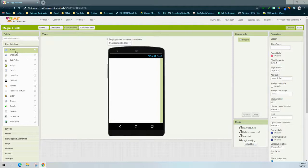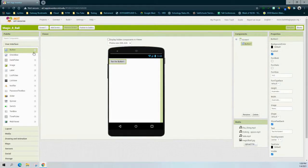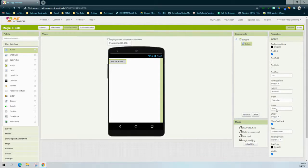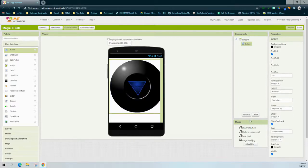The first component we're going to bring in is the button, by clicking and dragging it from the palette window into the viewer. You'll see the button appears as button one in both the viewer and the components window. In the properties panel, we're going to change the image from none to the magic eight ball JPEG and select OK, which replaces the rectangle with a preset image of the Magic 8-Ball.